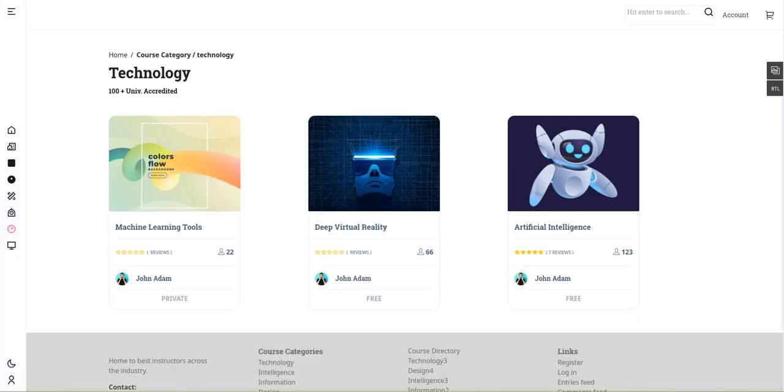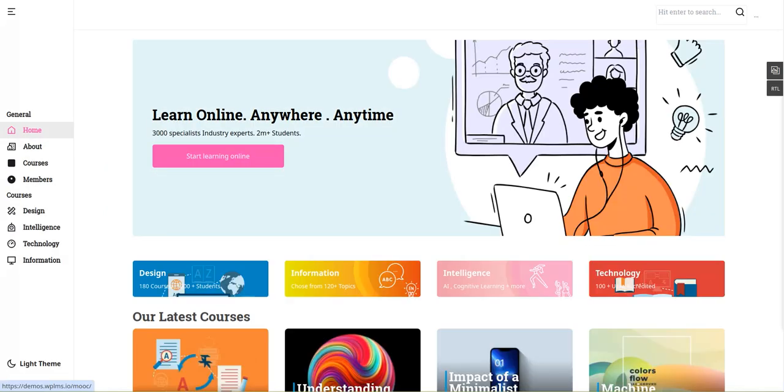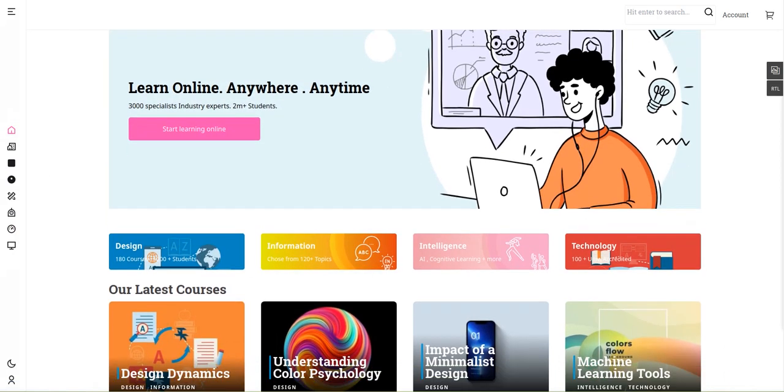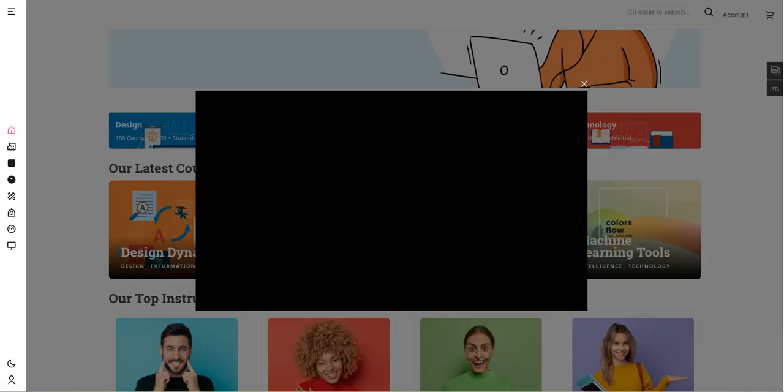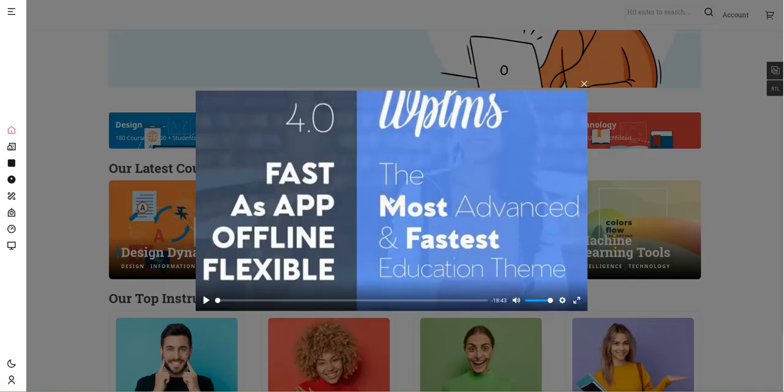If you go back to the main courses and select Design Dynamics, the details will be displayed.